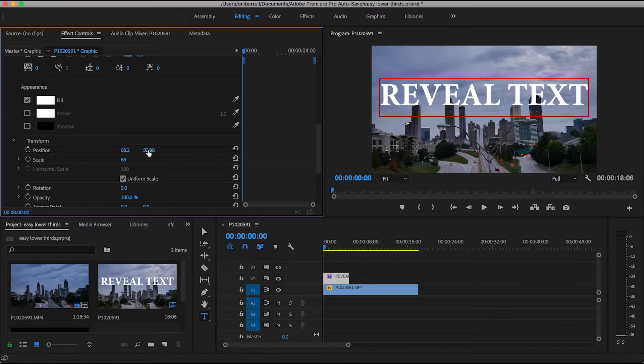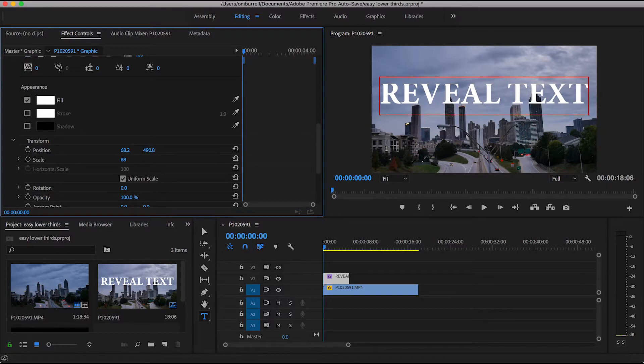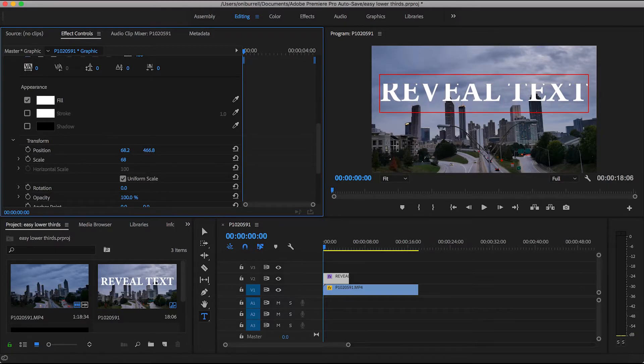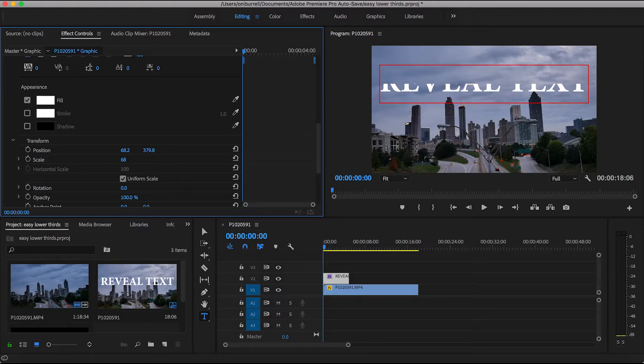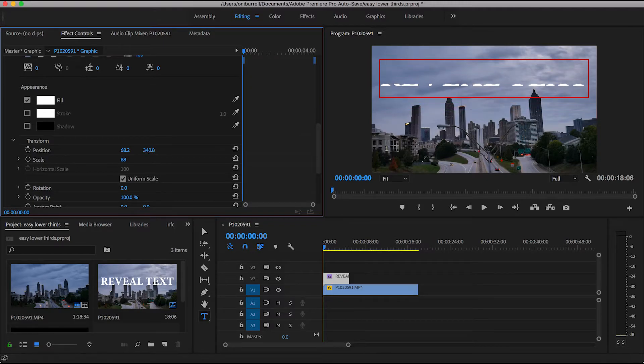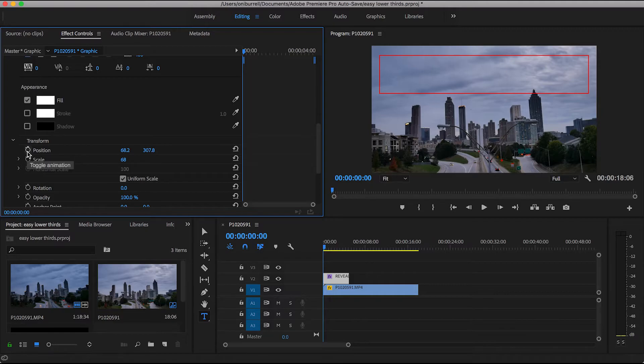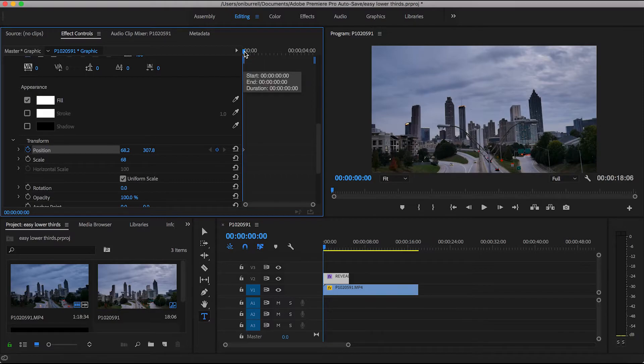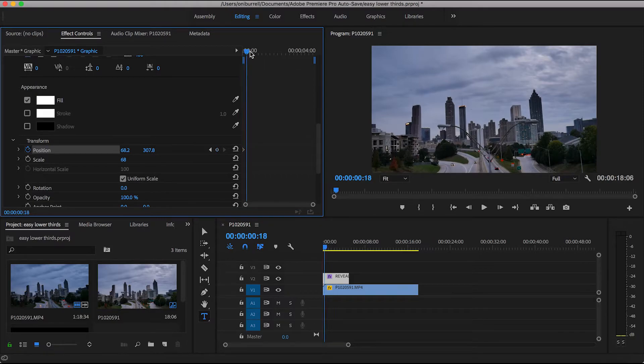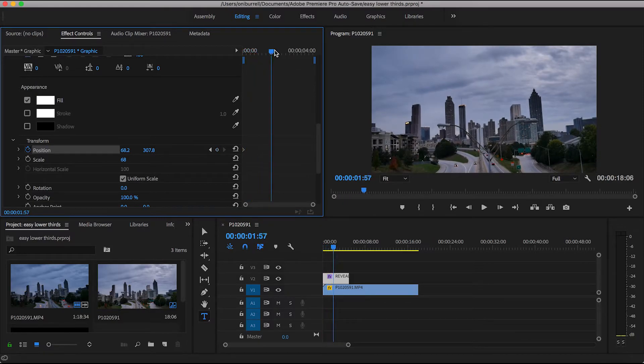Now we're just going to move our words just up until they disappear. And we are going to create a keyframe and you do this by clicking that little toggle animation. So this is where the wording will start. Now we have to figure out where we want the wording to end.